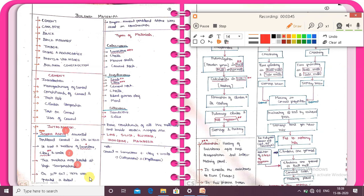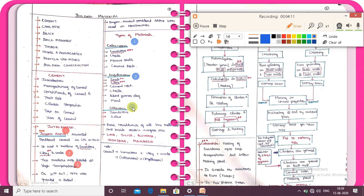Next is the type of material. There are three types of materials. First type: calcareous material. Second type: argilisous material. Third type: siliceous material.